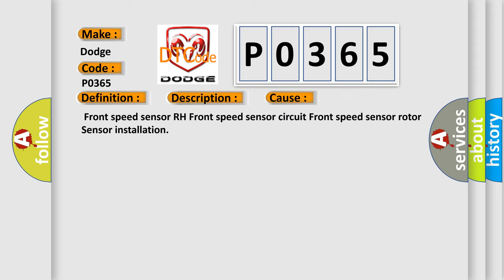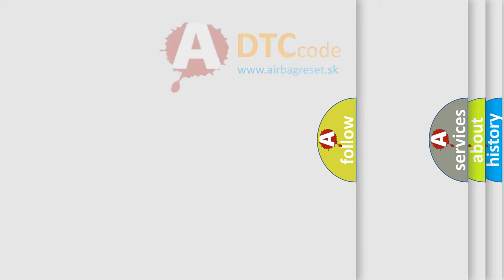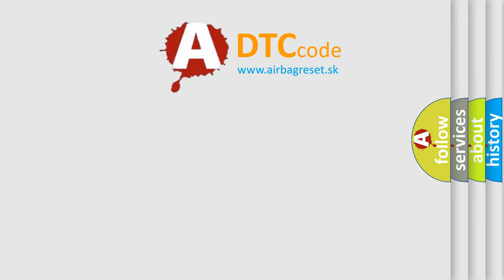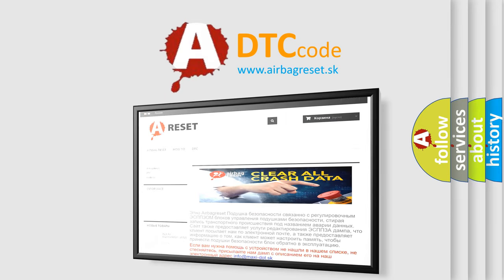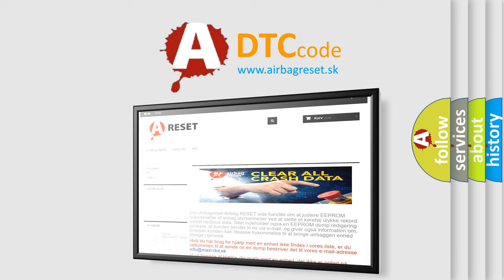The Airbag Reset website aims to provide information in 52 languages. Thank you for your attention and stay tuned for the next video.